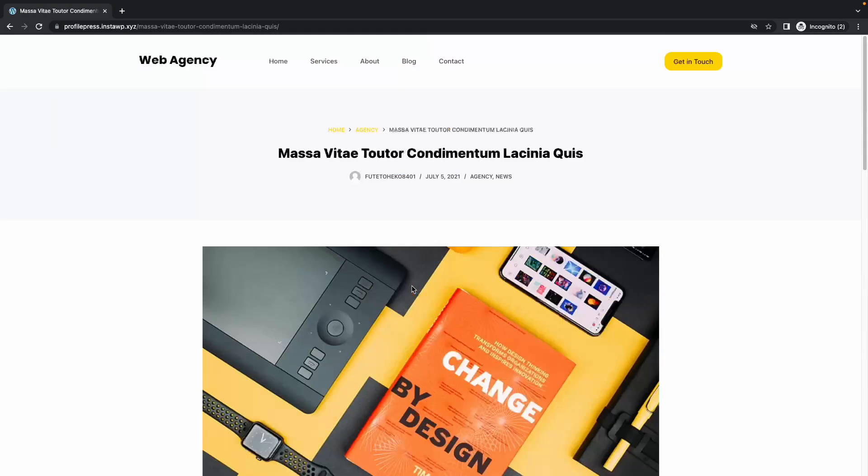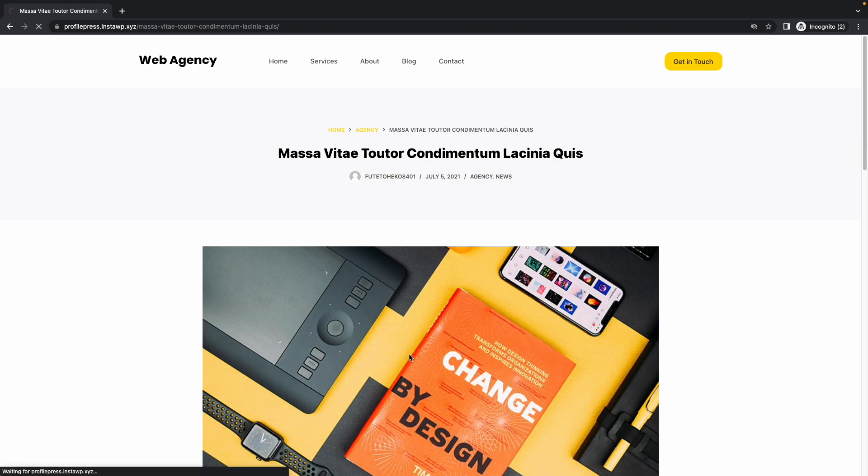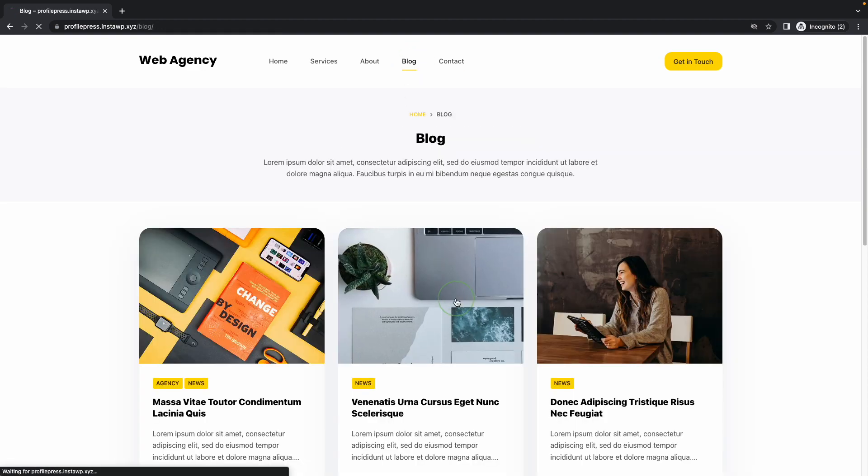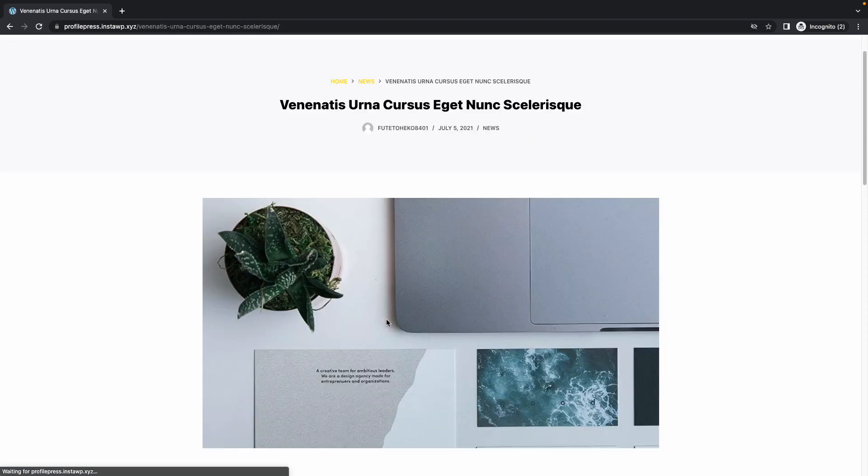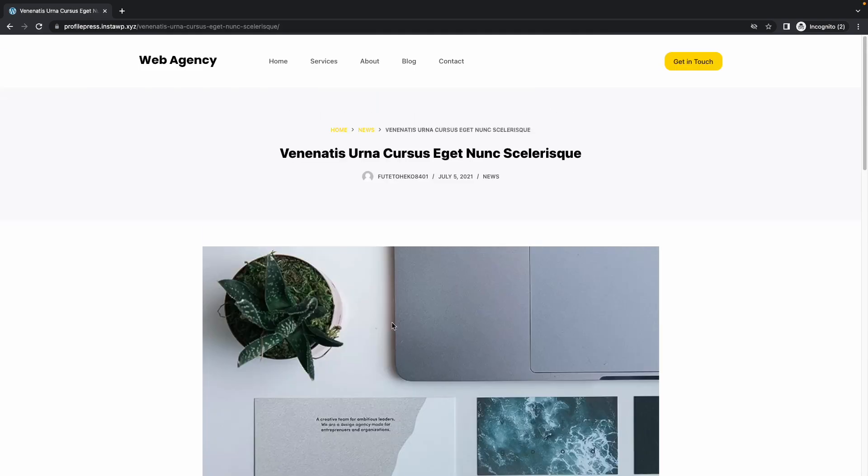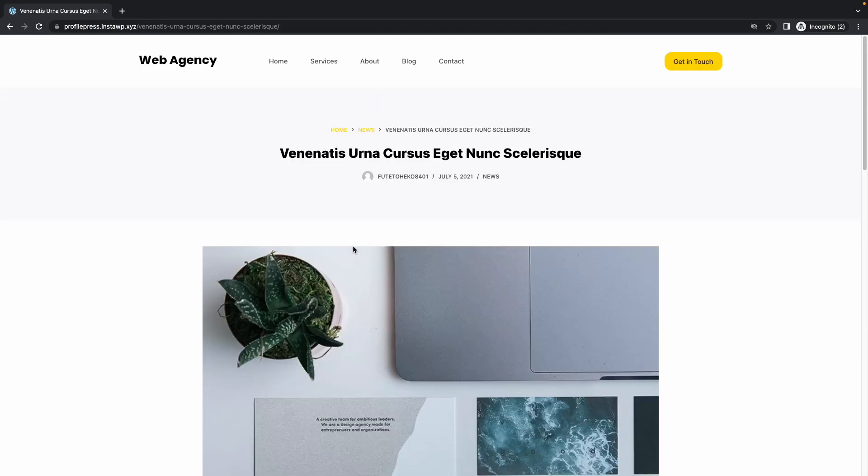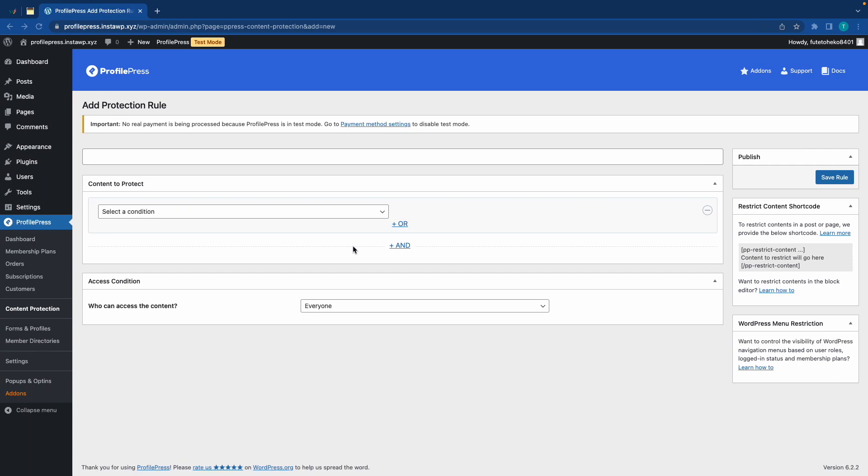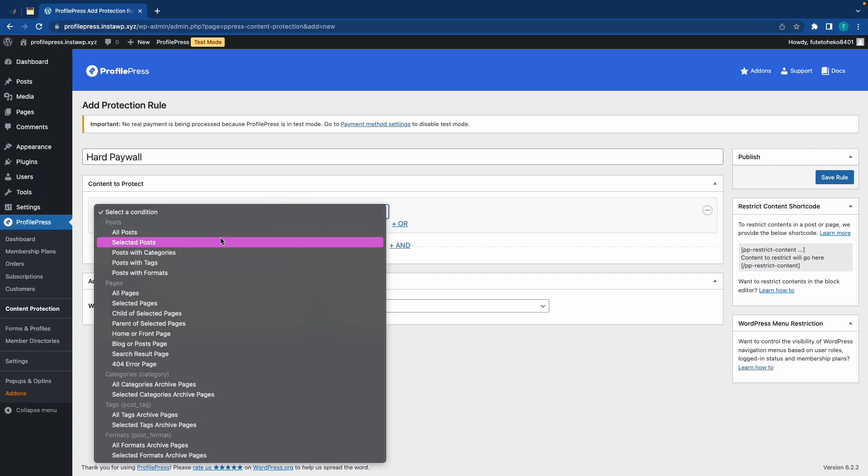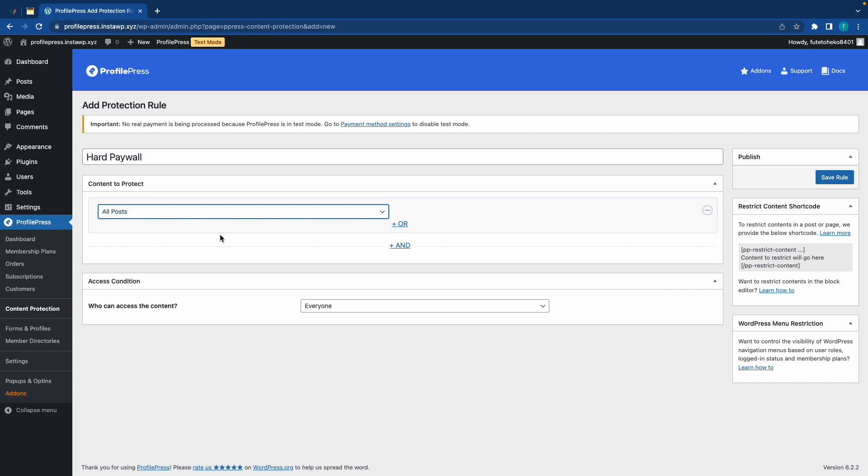So, first, I'll show you how to set up a hard paywall, which basically hides all of your posts behind a paywall. So, we'll go back to our settings, and we'll call this rule Hard Paywall, and we'll select a condition of All Posts.